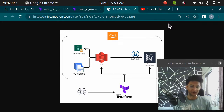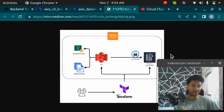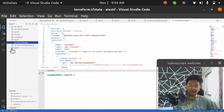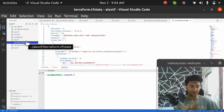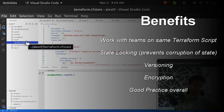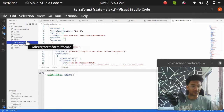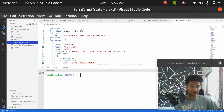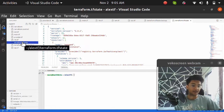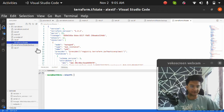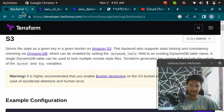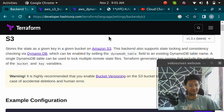Hello and welcome back. In this video I'm going to show you how you can use an S3 bucket and DynamoDB table to store your Terraform state file from your local machine to an S3 backend. Storing your Terraform state file on backends like S3 is a good practice so that you can work with your teams and have features like state locking, versioning, encryption, and more. You can use options like S3, Azure Blob Storage, Google Cloud Storage, HashiCorp Consul, or Terraform Cloud. We are going to use S3. Please watch this video till the end.